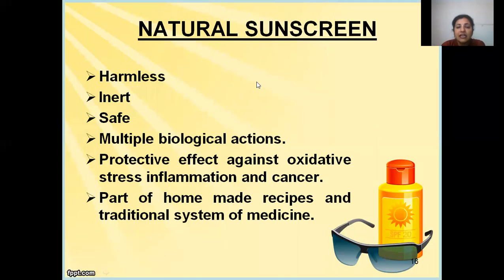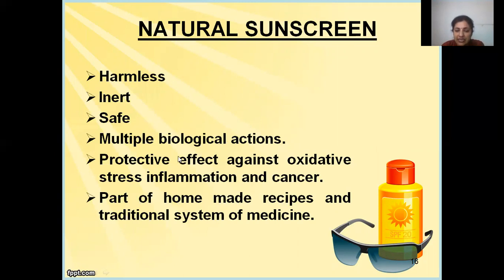On the other hand, natural sunscreen agents which have been part of homemade recipes and the traditional system of medicine in India and Ayurveda are harmless, inert, and safe, and they cause multiple biological actions. Besides photoprotection, they also provide protective effects against oxidative stress, inflammation, and cancer.